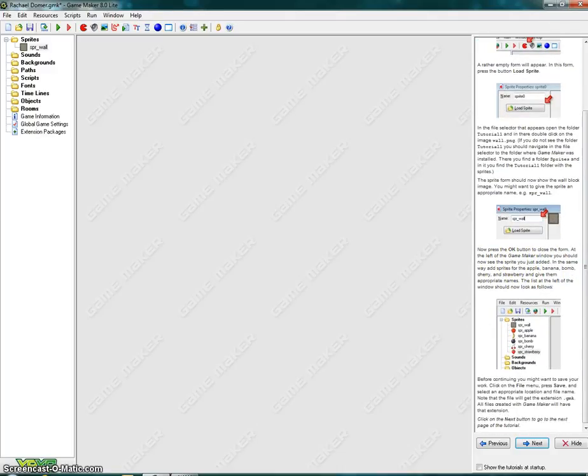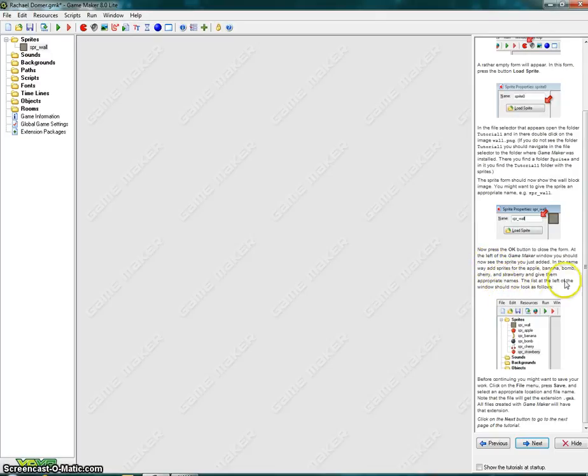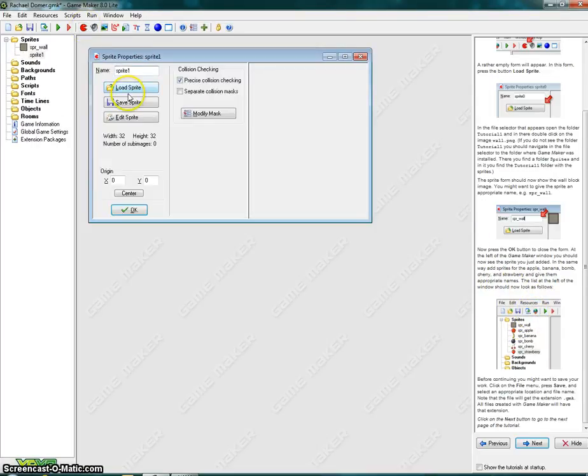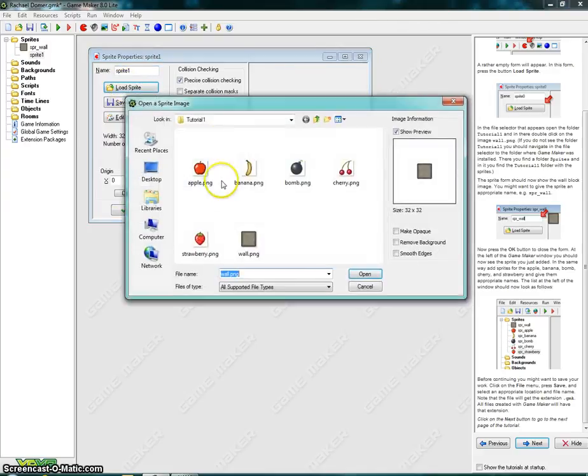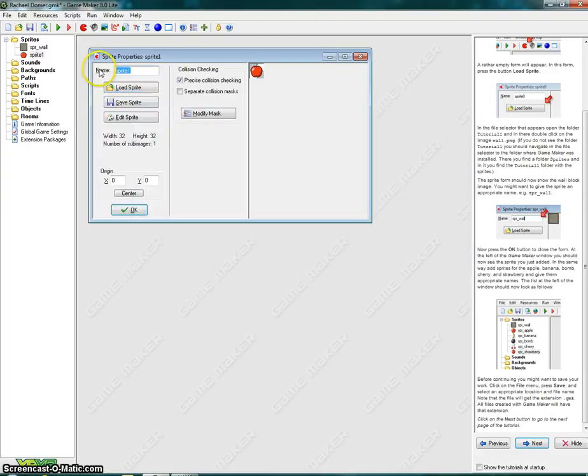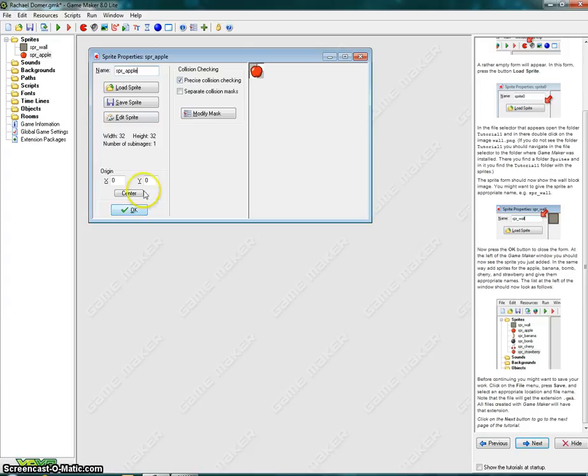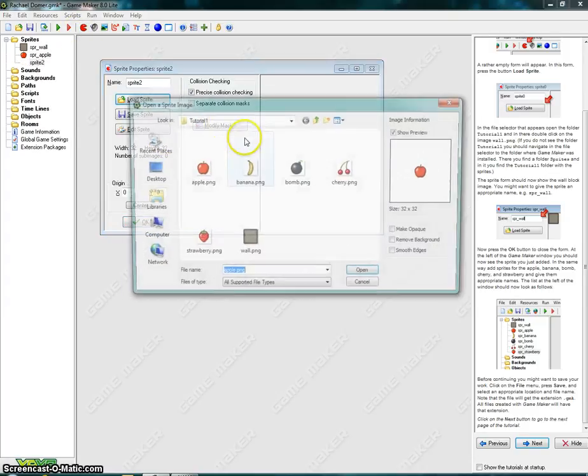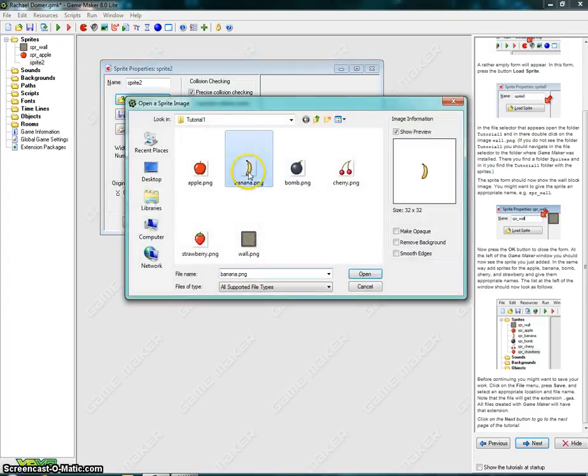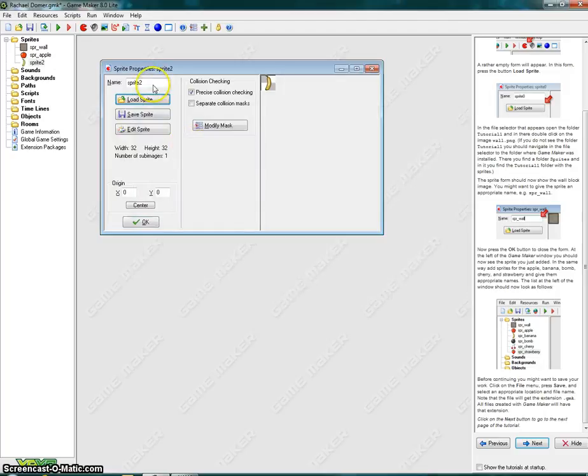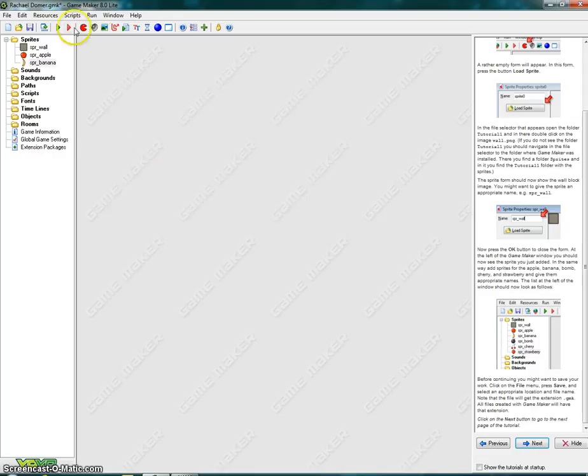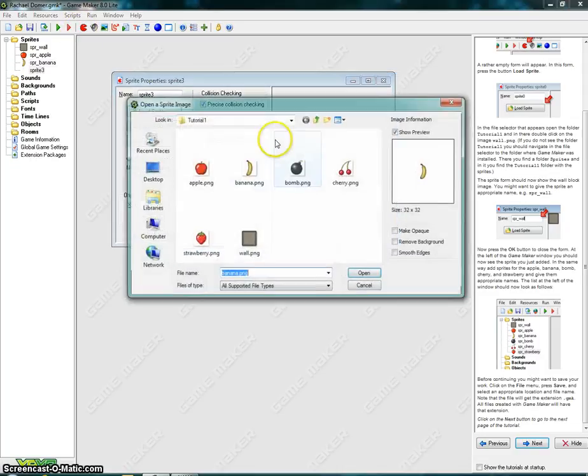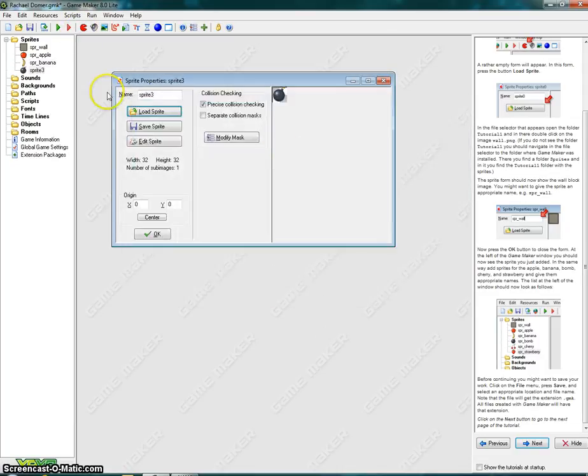In the same way, add sprites for the apple, banana, bomb, cherry and strawberry, and give them an appropriate name. The list at the left should now look as followed. So if we take a look at the image below, we want to add the apple. I'm going to click on load sprite, apple. SPR underscore apple. Click on OK. We now want to add the banana. SPR underscore banana, then the bomb.